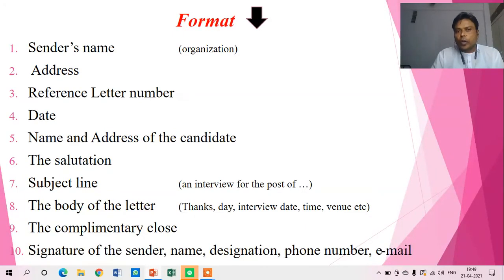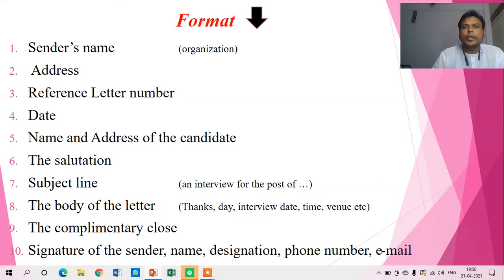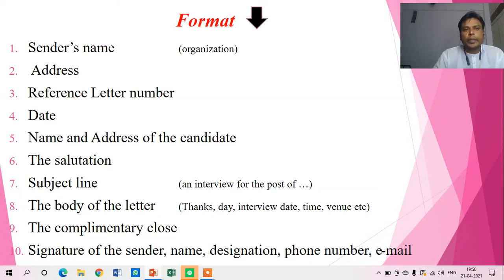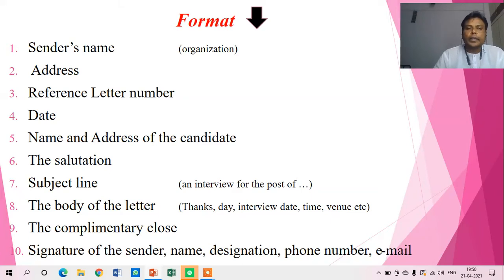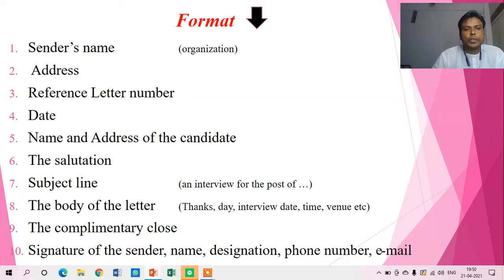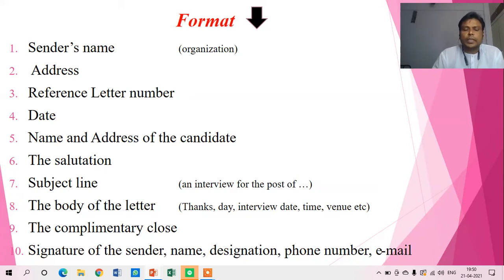Further, the format is there. This is not new for us because we have already discussed the format of business correspondence letters. Almost all business correspondence letters have the same format. We find that sender's name is there; if an organization is there, then the organization's name is there. Then the reference number, then the name and address of the candidate to whom we are addressing. Then the salutation, which is a very common factor in all different sorts of business correspondence letters. Then there is a subject line — for example, 'An Interview for the Post of X, Y, Z.'